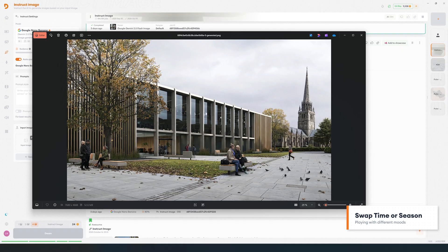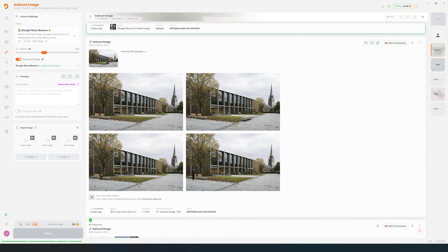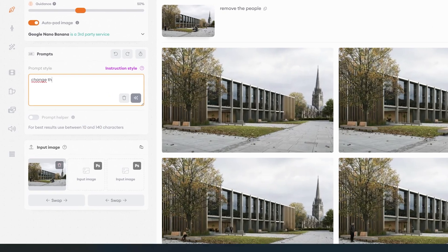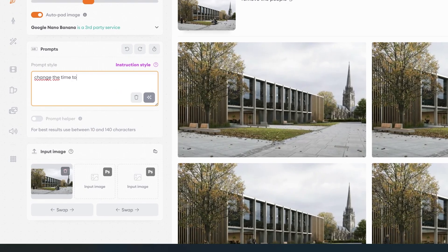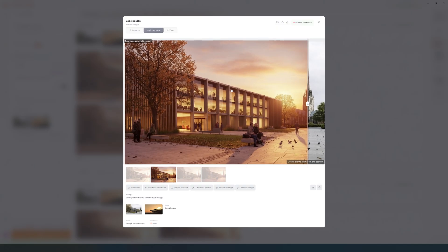You can ask it to change the time of day or the season of the image. I'll show you a quick example. I'm going to create one variation with light in golden hour and another in winter season.